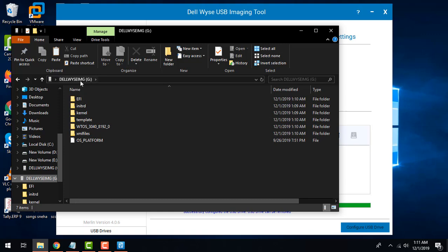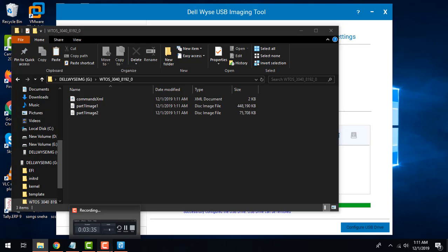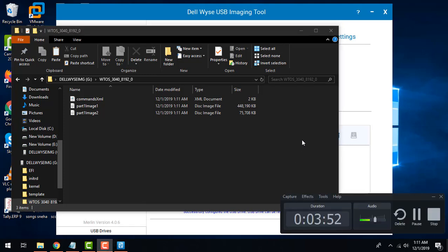To cross-check you can just access the USB and see that the files have been copied successfully and you are pretty much done with it. That's all for my tutorial, thank you so much.